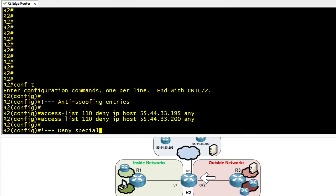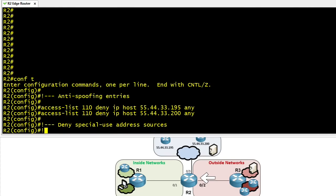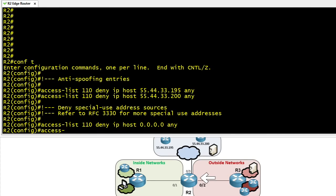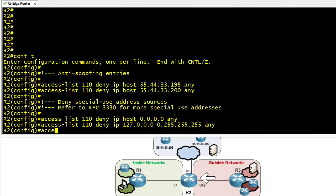Next, we add entries to deny special-purpose IP addresses — there are many, and we can refer to RFC 3330 for a full list. In a production environment, you may want to go through those and choose which to add as denies. As an example, we deny any traffic coming in on 0/2 if the source address is 0.0.0.0 — obviously invalid — and also deny any traffic with a source address of 127.x.x.x, which would also be bogus.